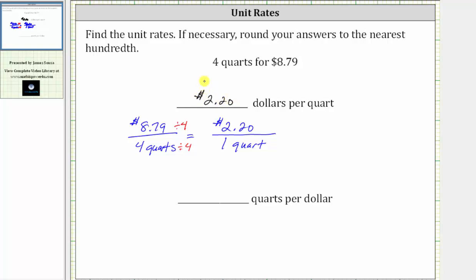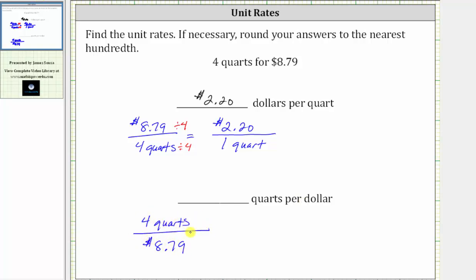To find the unit rate in quarts per dollar, we need to write the given rate as four quarts per $8.79. To find the unit rate in quarts per dollar, we need the denominator to be $1, not $8.79, and therefore we must divide the numerator and denominator by 8.79.